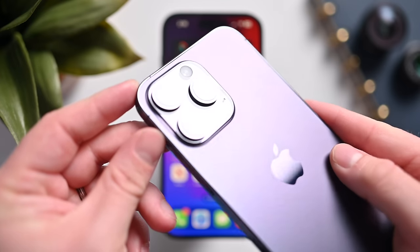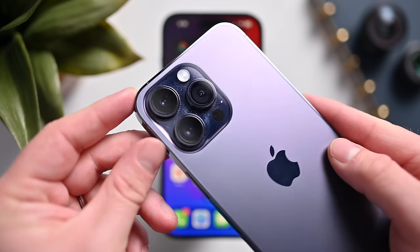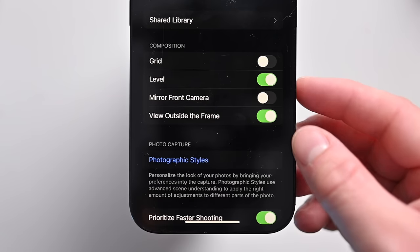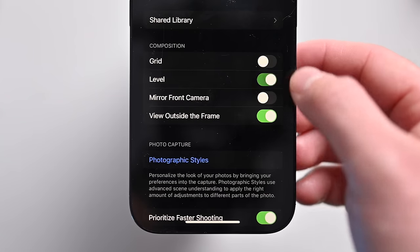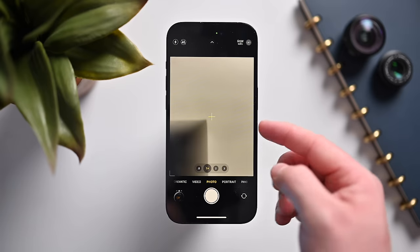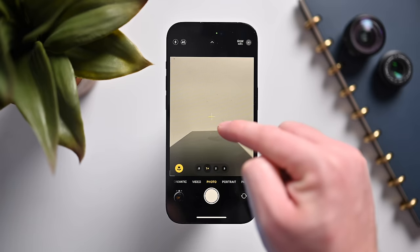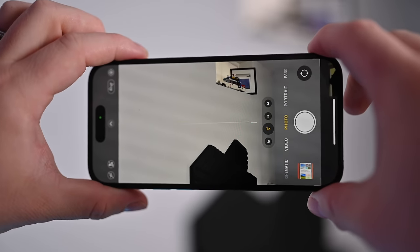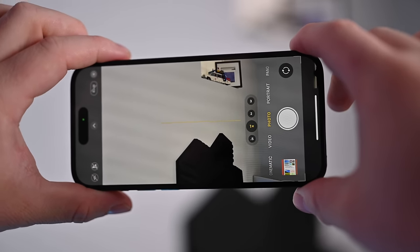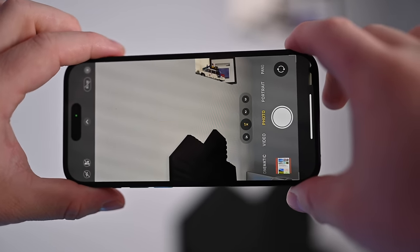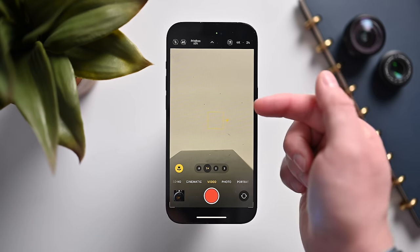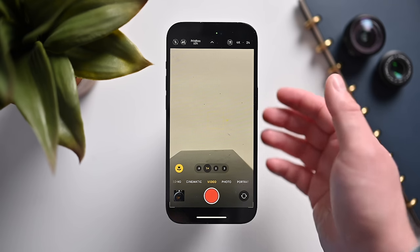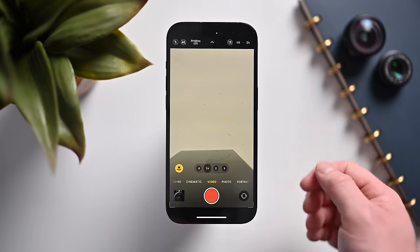Here are a few cool additions to the camera in iOS 17. There's a new level tool that you can turn on or off, which gives you a horizon lock. In video mode, you're also able to lock the white balance, so as the light changes around you, the white balance on screen will not change.